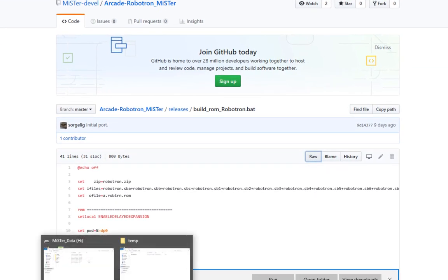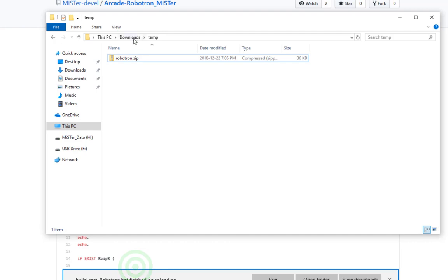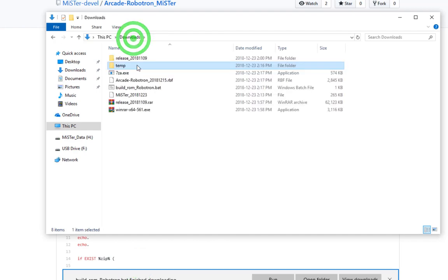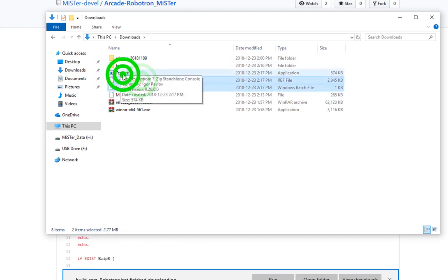Now let's go back to our downloads folder and transfer those three files we just downloaded into our temp directory.